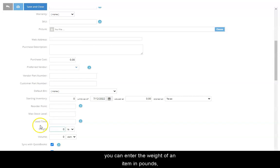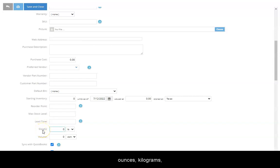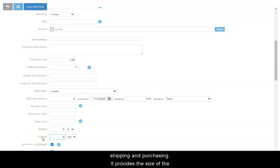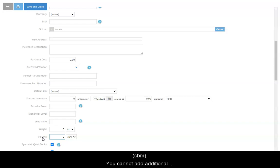In the weight field, you can enter the weight of an item in pounds, ounces, kilograms, or grams. This is useful for shipping purposes. Volume is helpful for both shipping and purchasing. It provides the size of the item, usually in cubic meters or CBM. You cannot add additional variations other than the ones listed.